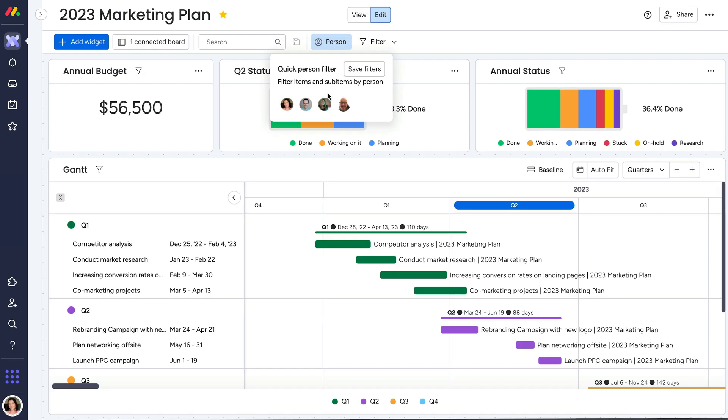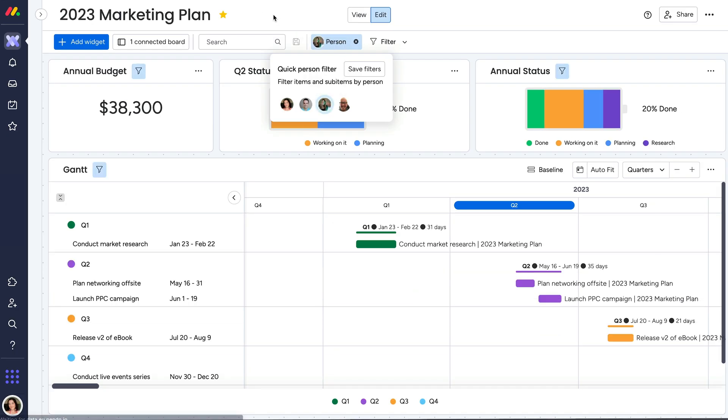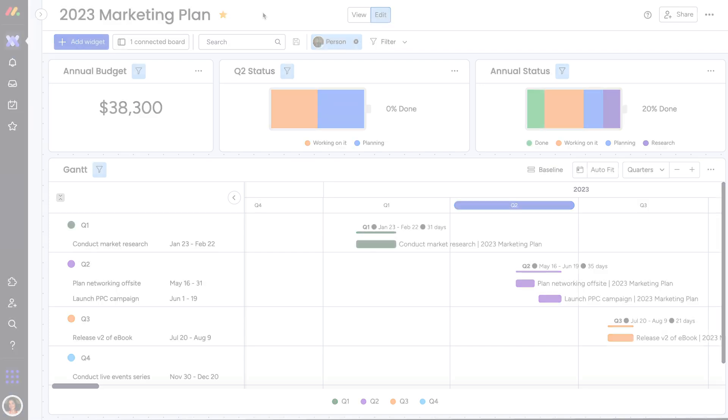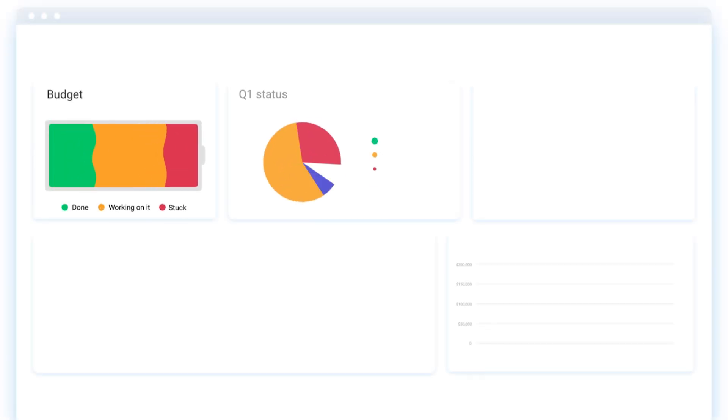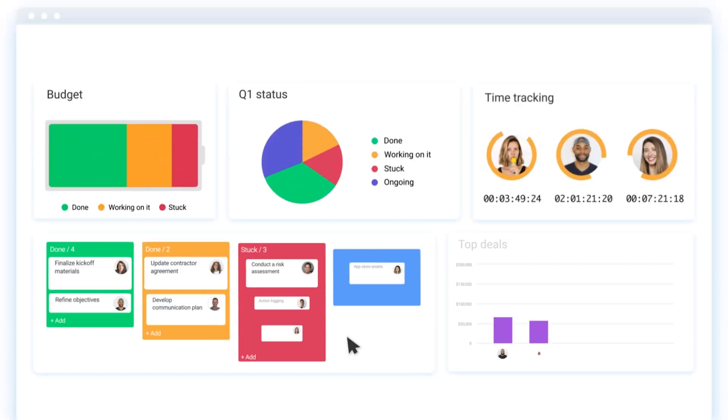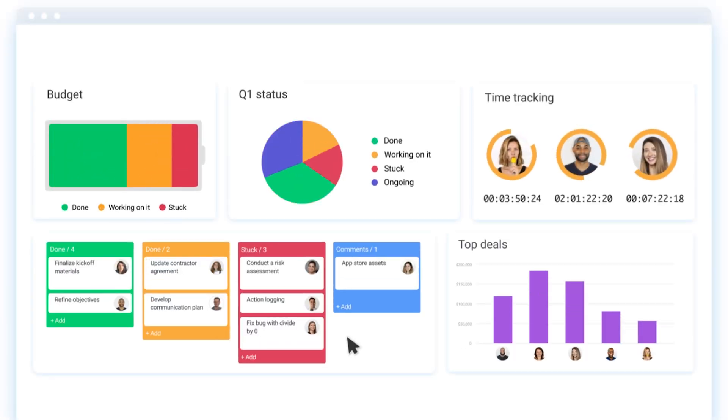And the board filtering logic works in the same way for dashboards too, so you can create powerful workflows no matter how you work on monday.com.